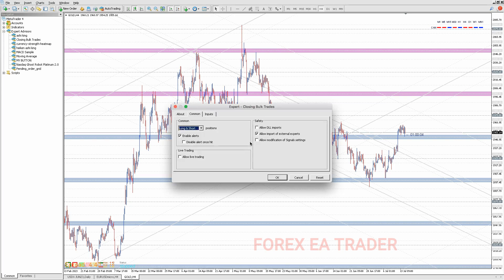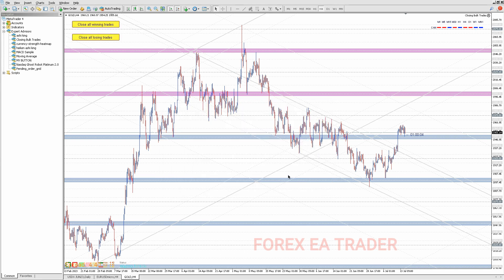I'm just going to drag and drop it onto my chart. You allow live trading and allow DLL imports. Because we are using the free FX Dreamer subscription, this is going to be an MT4 robot. The code you can download — the link will be in the description box below. The MQ4 file is for MetaTrader 4, but you can follow the steps for MetaTrader 5 as well.